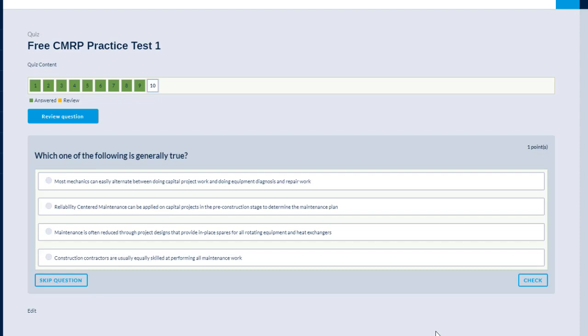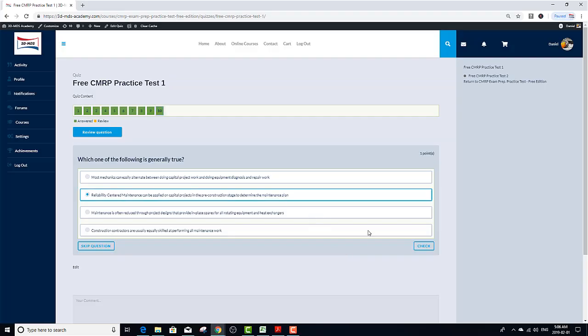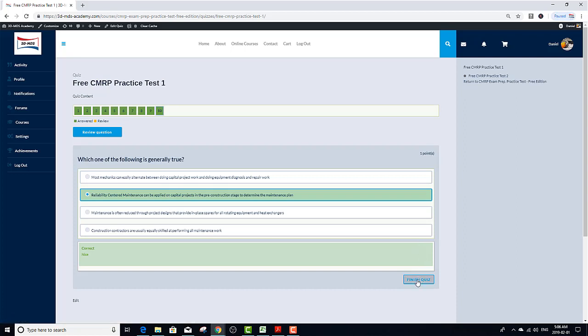Which one of the following is generally true? Option A, most mechanics can easily alternate between doing capital project work and doing equipment diagnosis and repair work. B, Reliability-centered maintenance can be applied on capital projects in the pre-construction stage to determine the maintenance plan. This is absolutely true. Option C, maintenance is often reduced through project designs that provide in-place space for all rotating equipment and heat exchangers. Well, let's look at option D. Construction contractors are usually equally skilled at performing all maintenance tasks. I think this is not true. So I'm left with options B and C. And I have a 50% chance of making it. So I'm just going to pick option B. Let's check it out. Great. It's the correct answer.